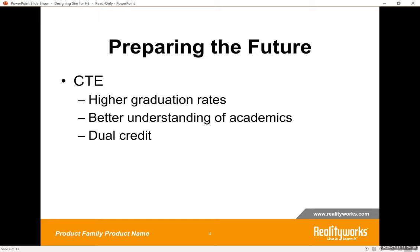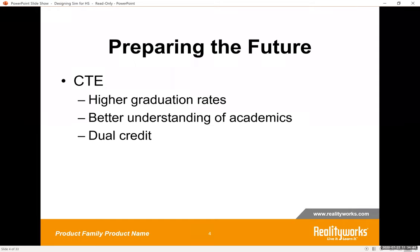Preparing the future is really important when we look at high school students, and career technical education has many benefits. Studies have shown that students involved in CTE are less likely to drop out and have about a 93% graduation rate. 45% of students have said that CTE courses help them better understand their academic classes. In most high schools, CTE courses and programs qualify as dual enrollment credits with local colleges.